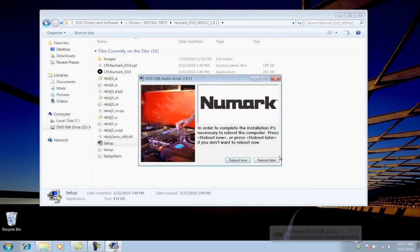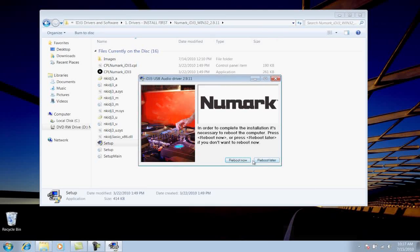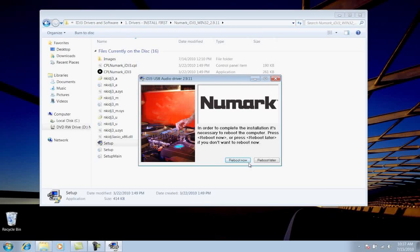When the installation is complete, the installer will ask you to restart your computer. Do this now, and once you're rebooted, we'll install the DJ software.